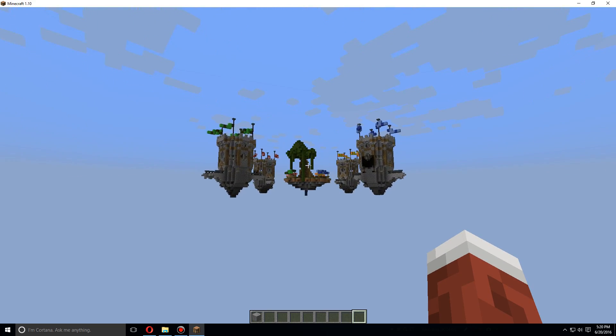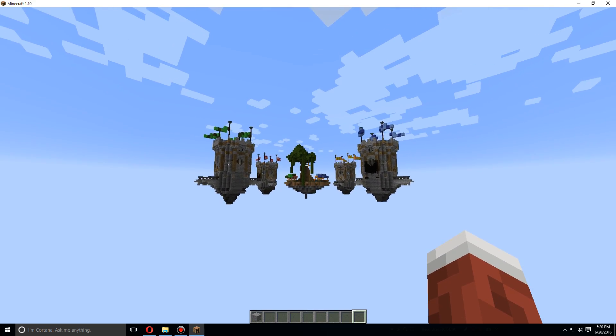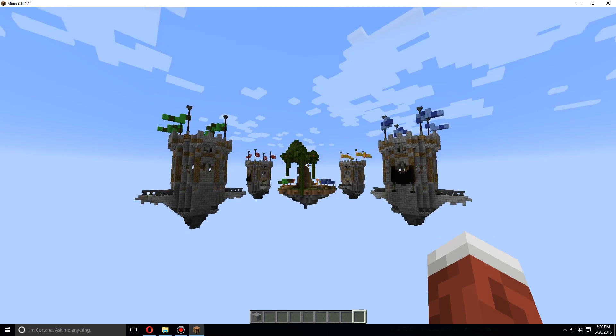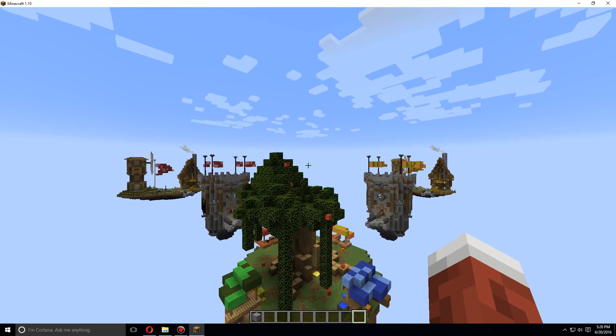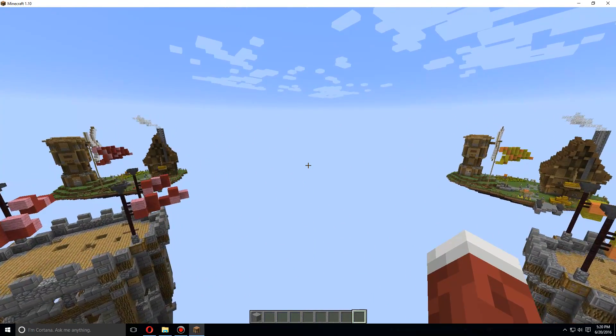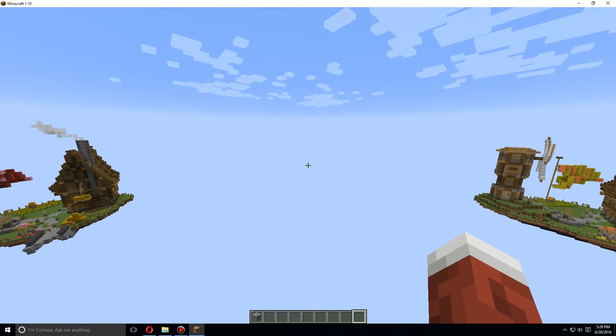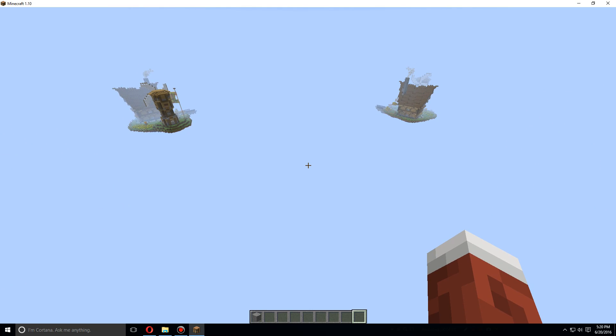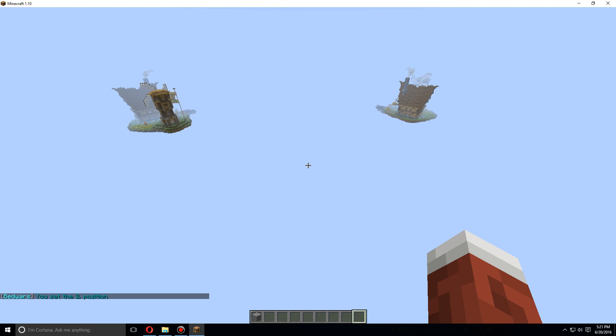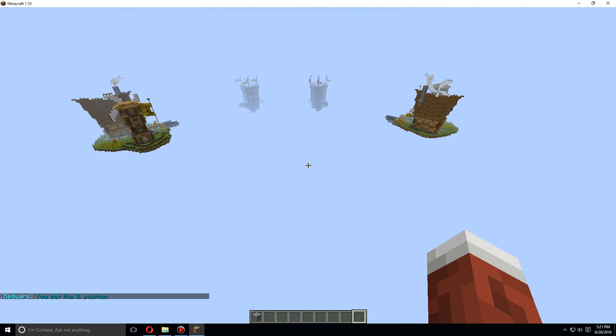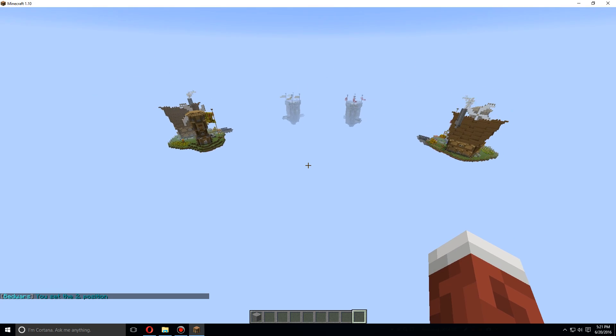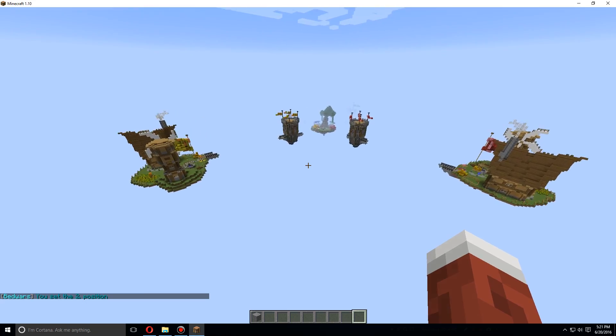Then we are going to go to the top corner on the exact opposite side and do the same thing but for position two. So slash bw position two.